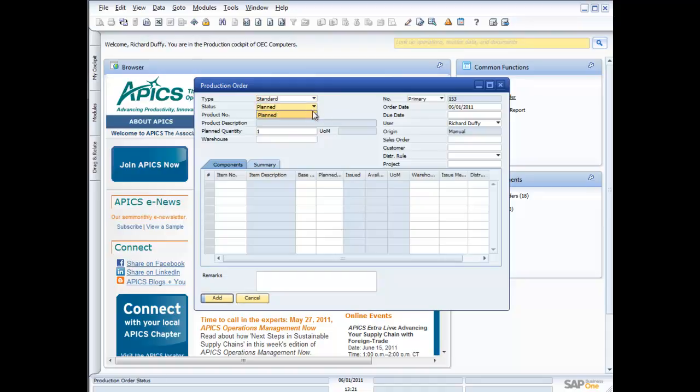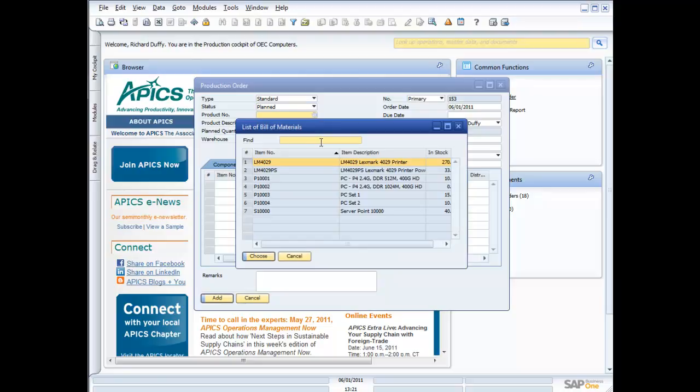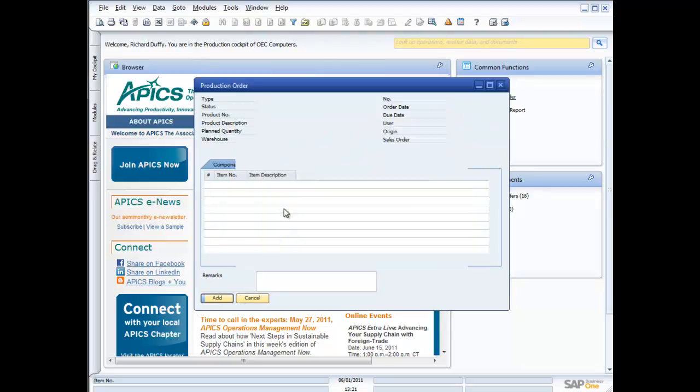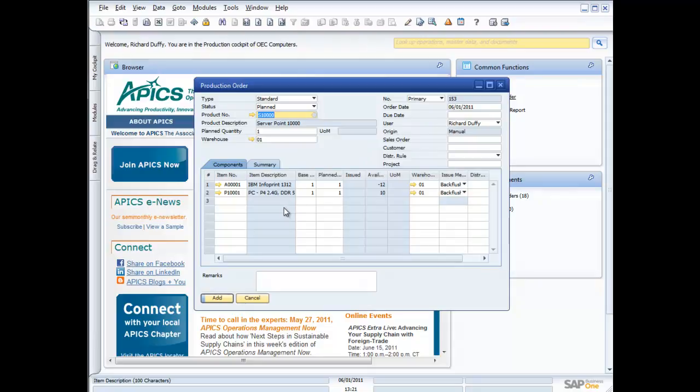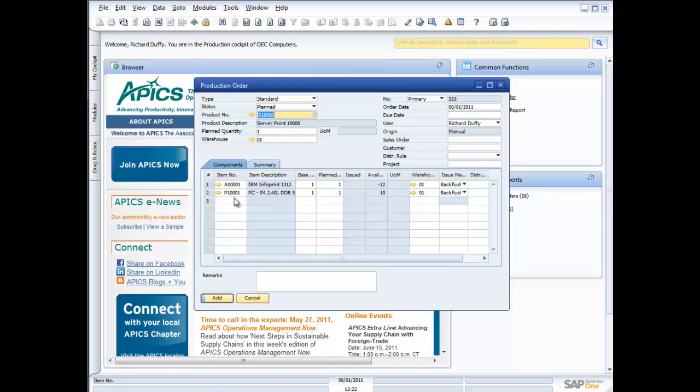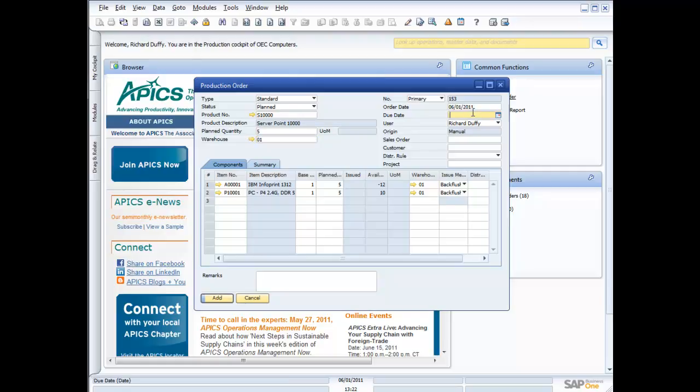What's my status? So I start off right now and my status is planned. I pick my product. And again, it's only going to show me the products that are based on a bill of materials. So I'm going to pick my server 0.1000. It's telling me the components that are required. And then it's asking me, well, how many am I planning to produce? So I'll go ahead and I'll plan to produce five. Where do I want those to be receded into? I want them to be receded into warehouse one. I'm going to say that they are due into my warehouse on the third. So that's when I need them to be out of the production process.